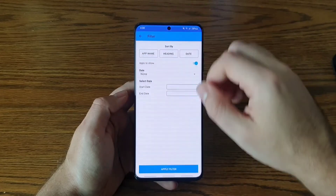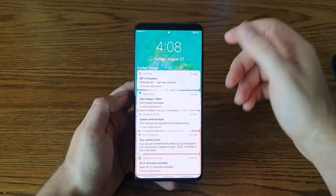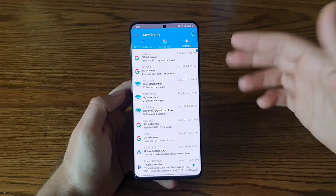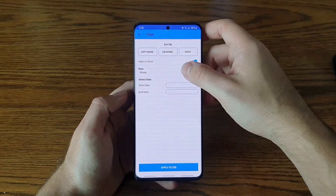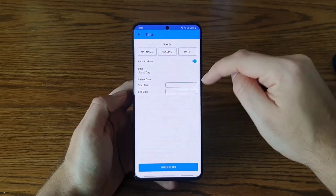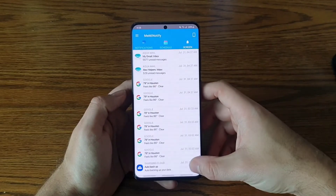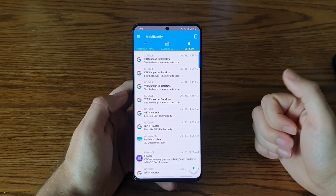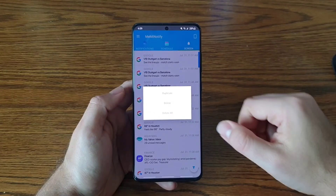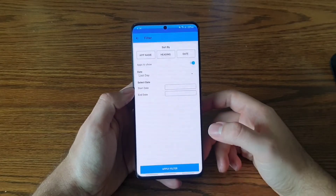Going back and showing all notifications again with the filter applied — there they are. Now let's say you only want to see notifications from today. Go to the date filter, click 'Last Date,' apply, and there you go — just today's notifications. You can also delete all notifications currently shown on this screen at once.